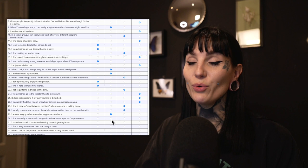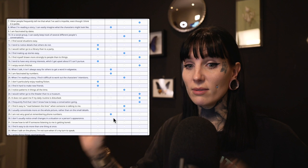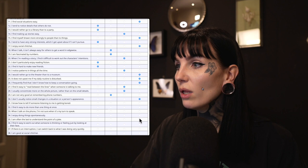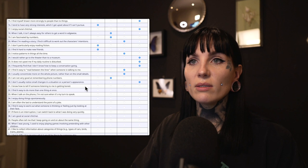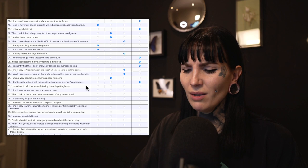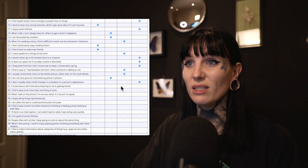Thirty: I don't usually notice small changes in a situation or a person's appearance. I do notice that very easily — I'm obsessed with details and very observant. I always notice if something has been moved or changed. Definitely disagree. Thirty-one: I know how to tell if someone listening to me is getting bored. I don't think I know that. Maybe they are getting bored right now! Slightly disagree.